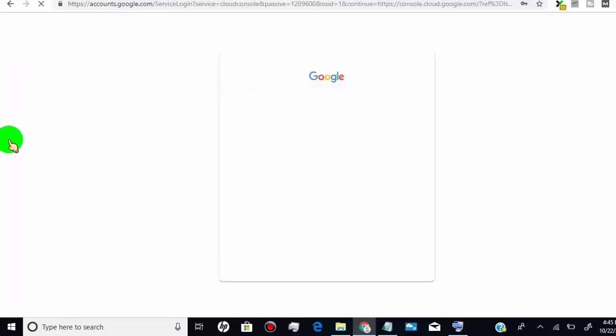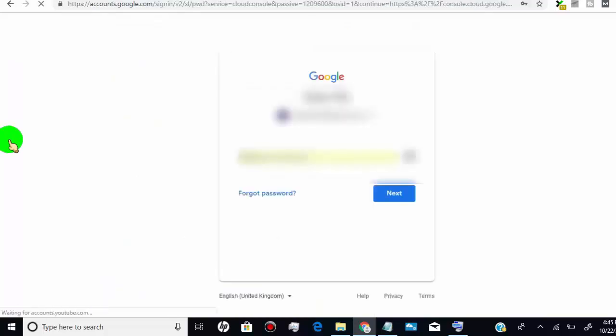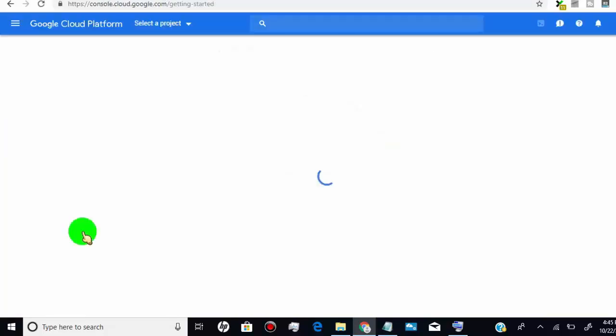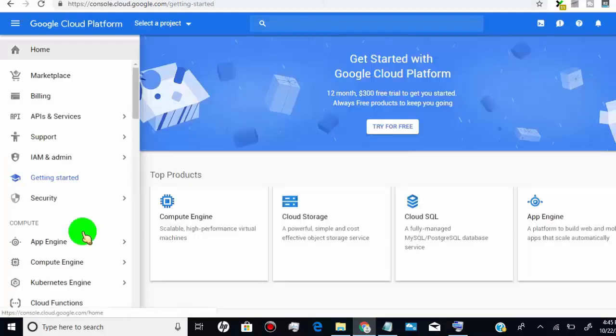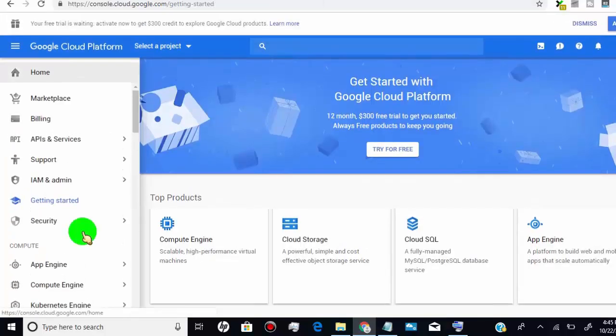Now you need to sign in with your Google account. Now you are in Google Console Cloud dashboard. First of all, you have to create a project for your YouTube API key.